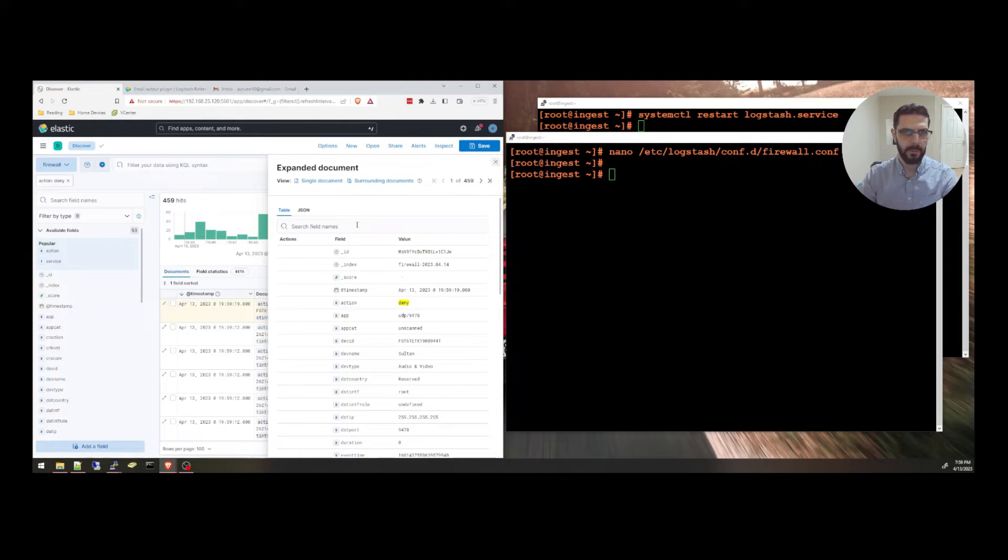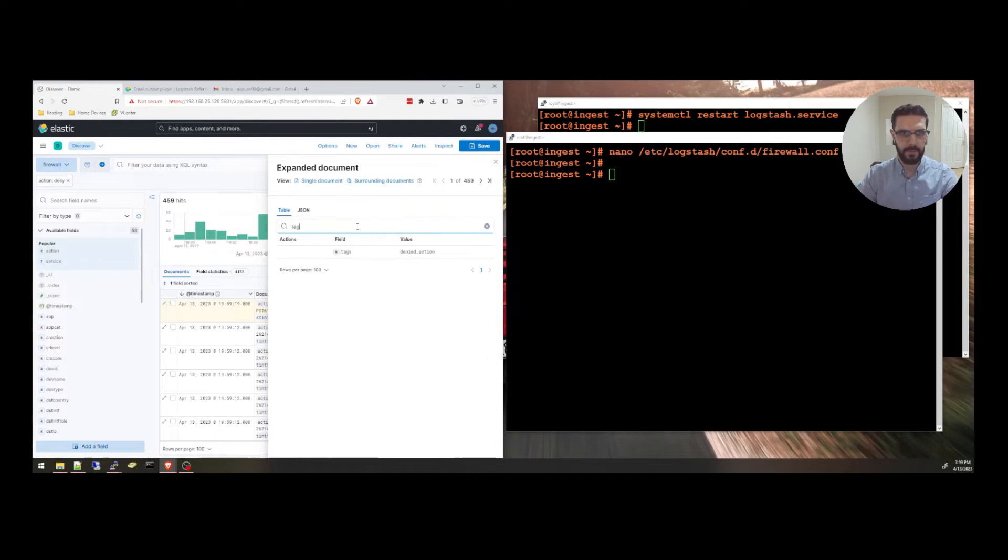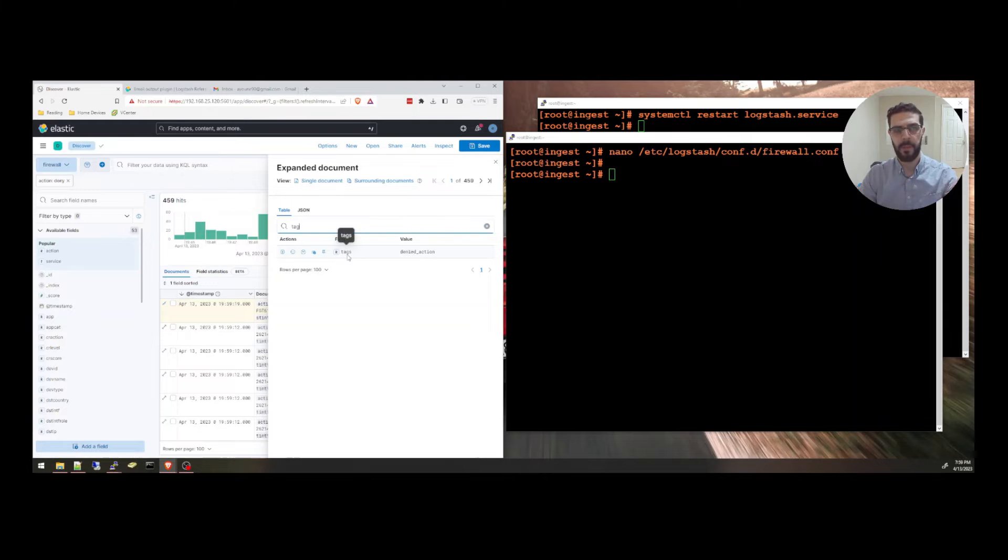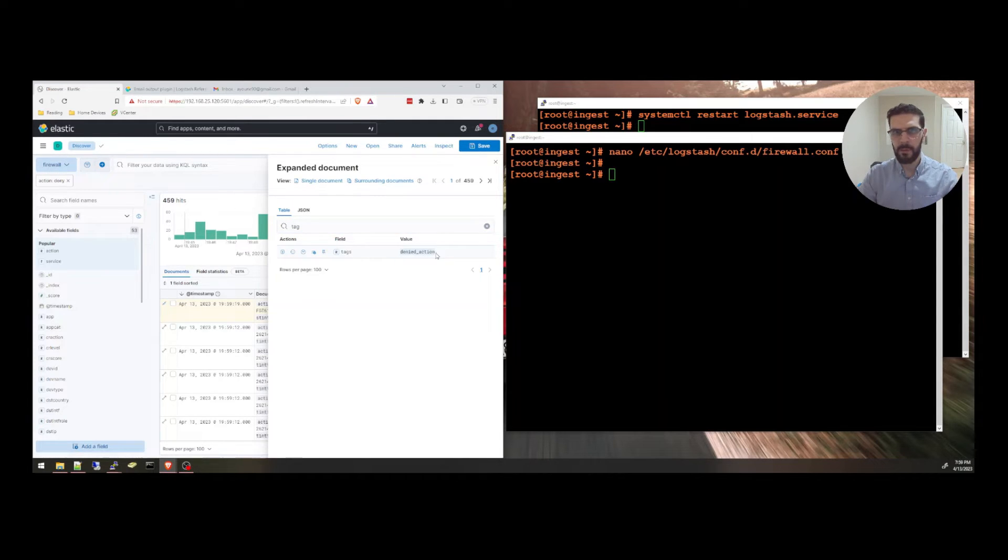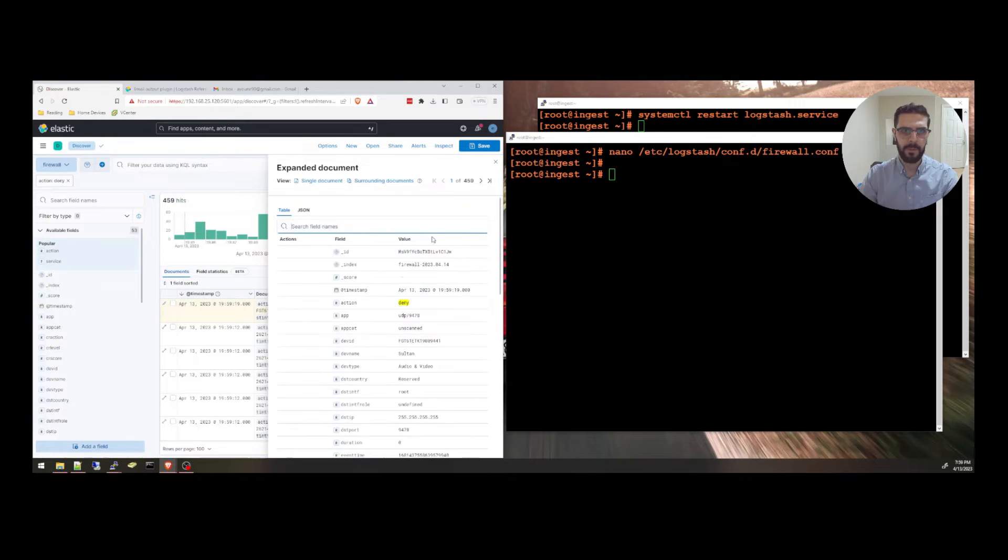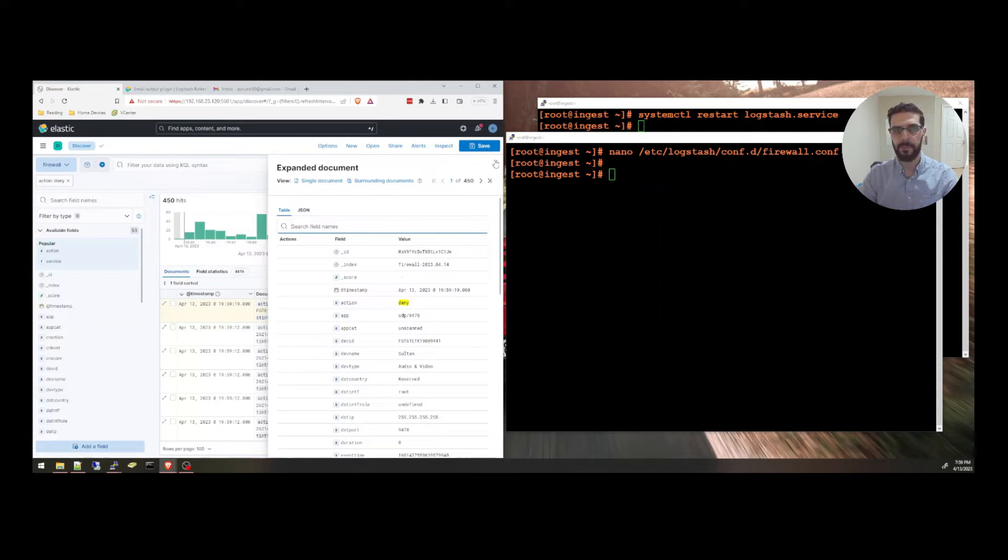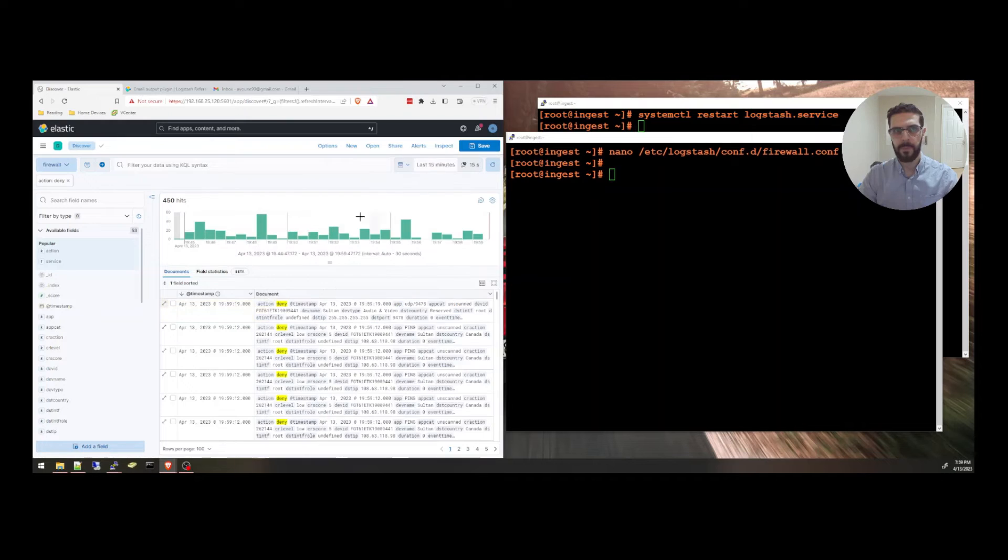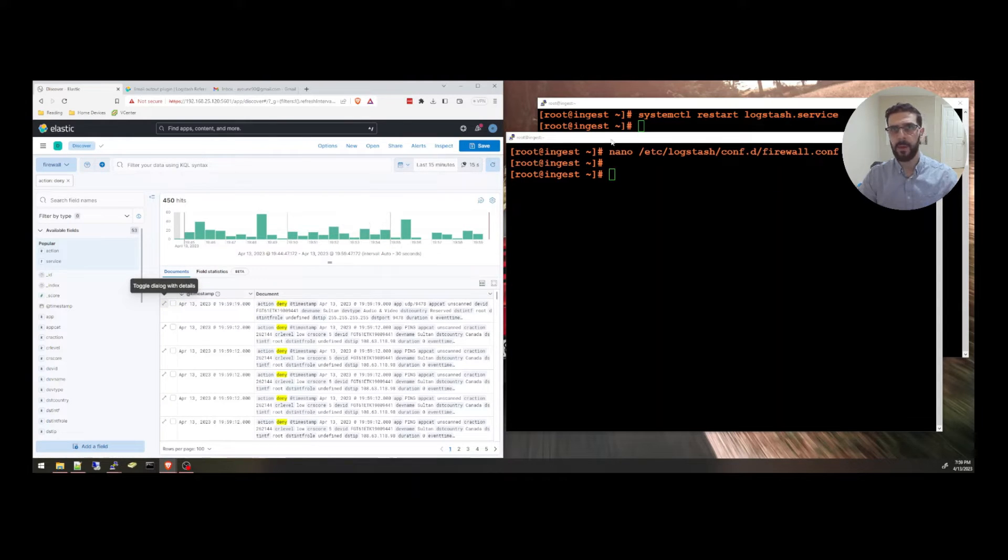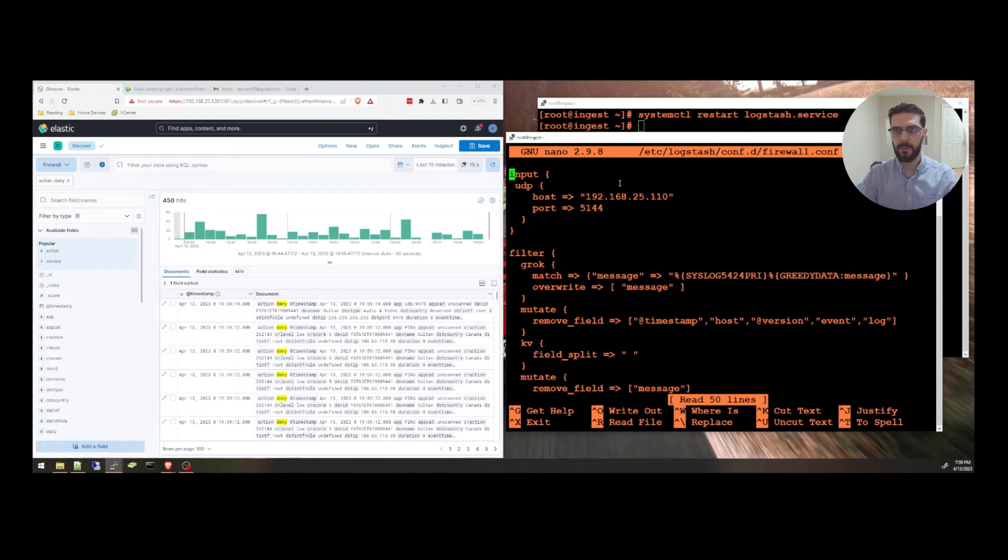And we will be starting to see denied actions with the tag added to it. Let me see if the tag has showed up. Yeah. So the new events have the tag denied action added to them. So I'm going to use this tag to create an if statement in the output section. And if we have this tag, I'm going to be sending an email alert.